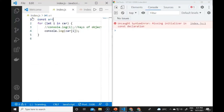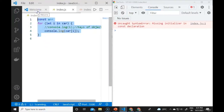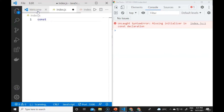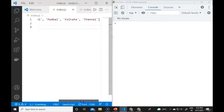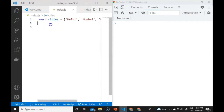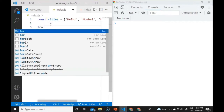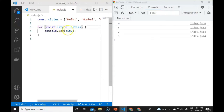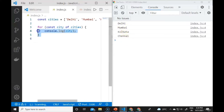For the for-of loop, if we have const cities = ['Delhi', 'Mumbai', 'Calcutta', 'Chennai'], we write: for (const city of cities) { console.log(city) }. This will print each city in the console window.